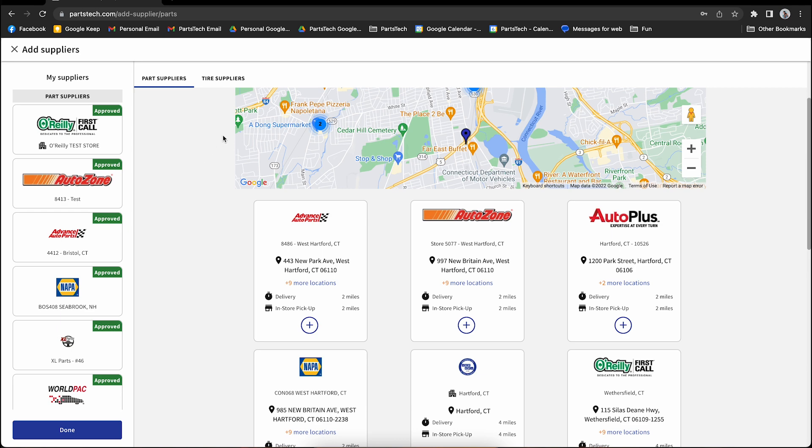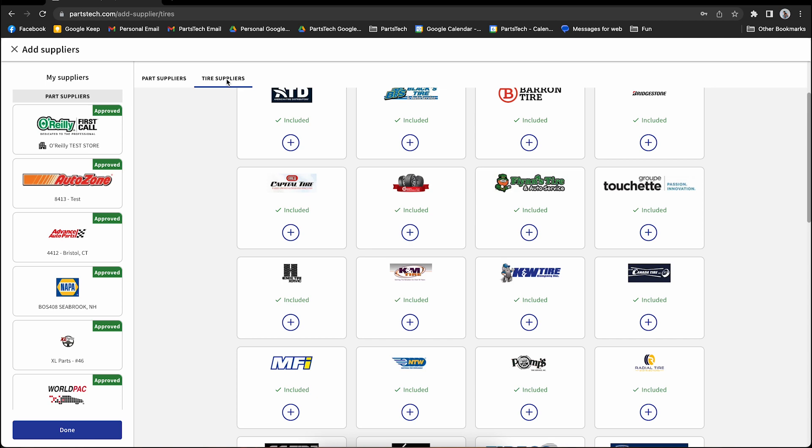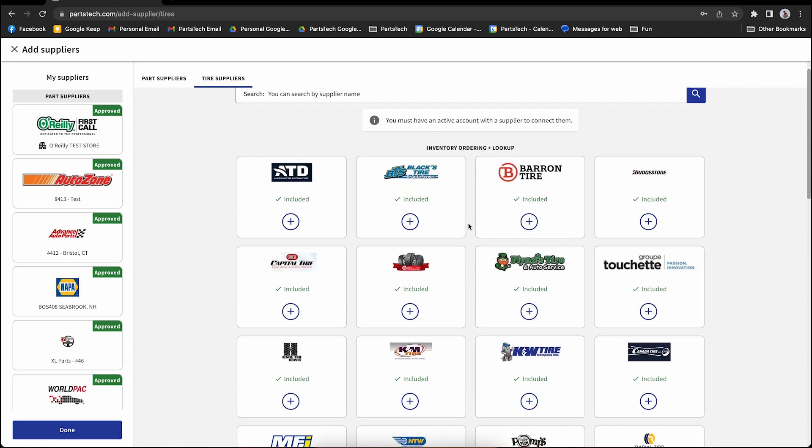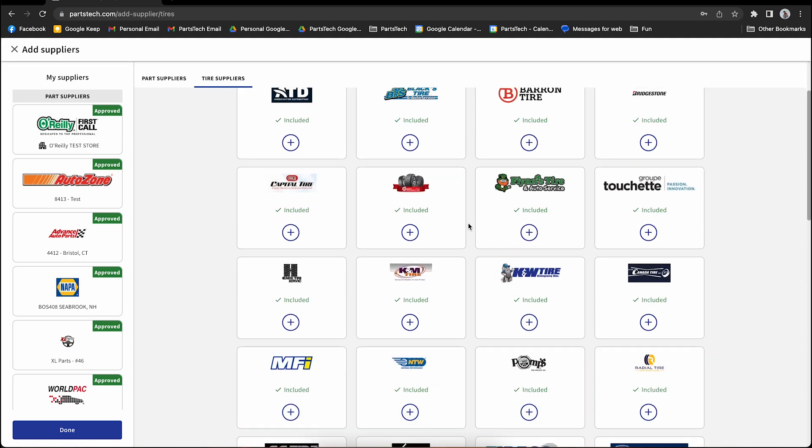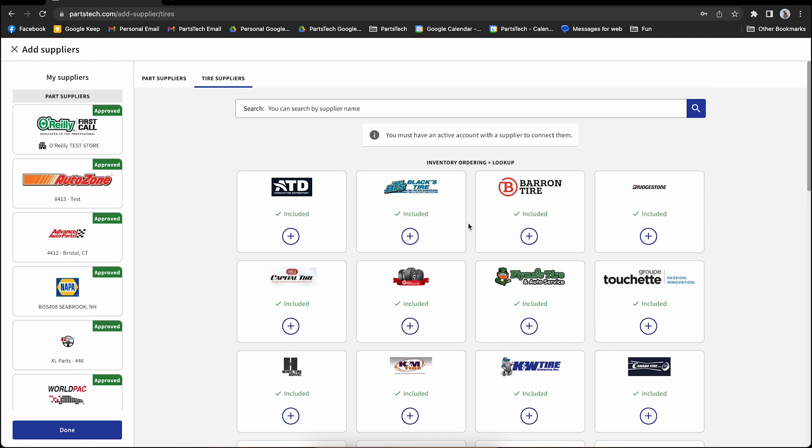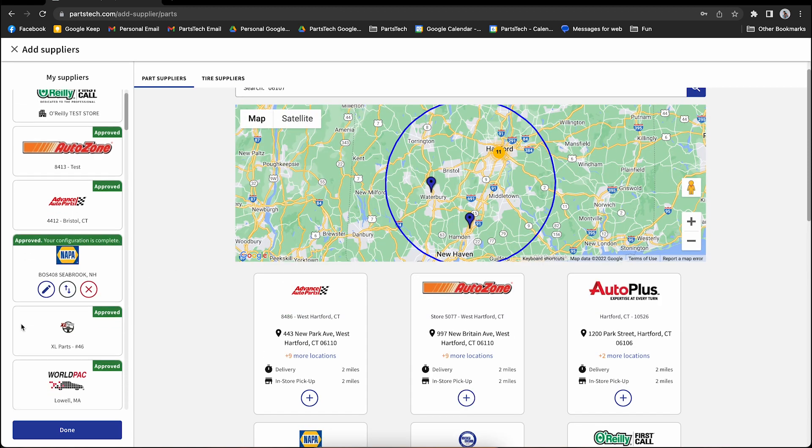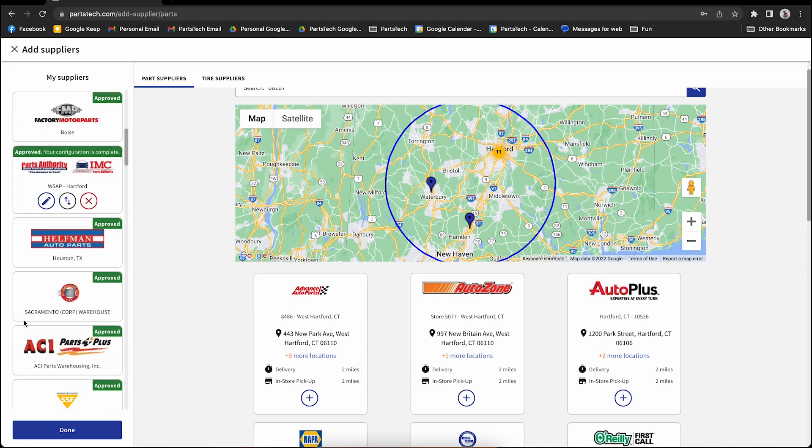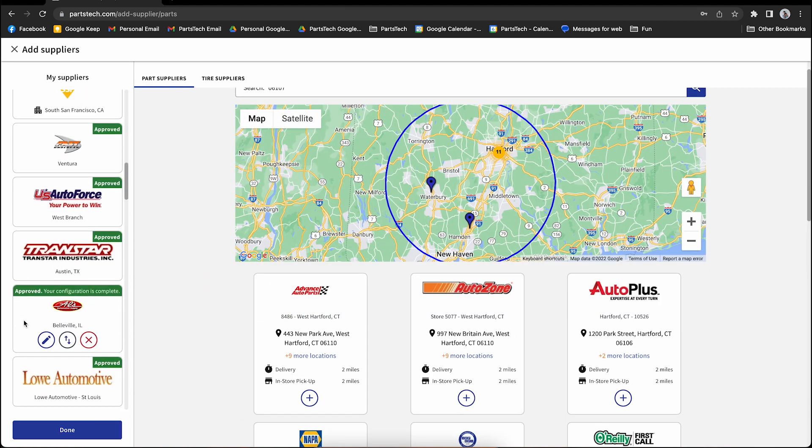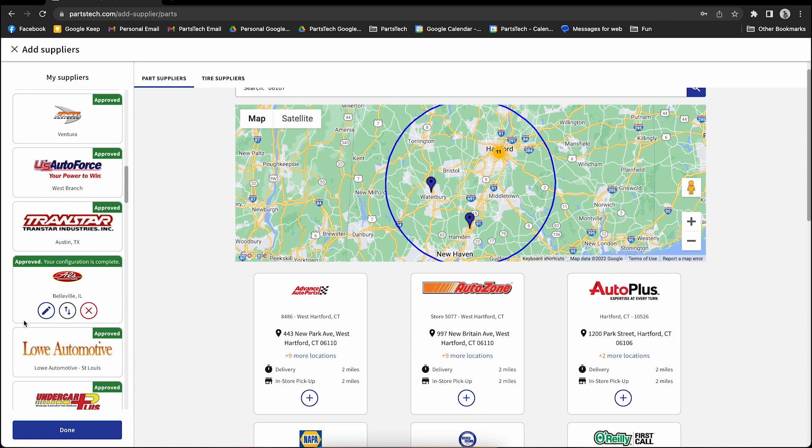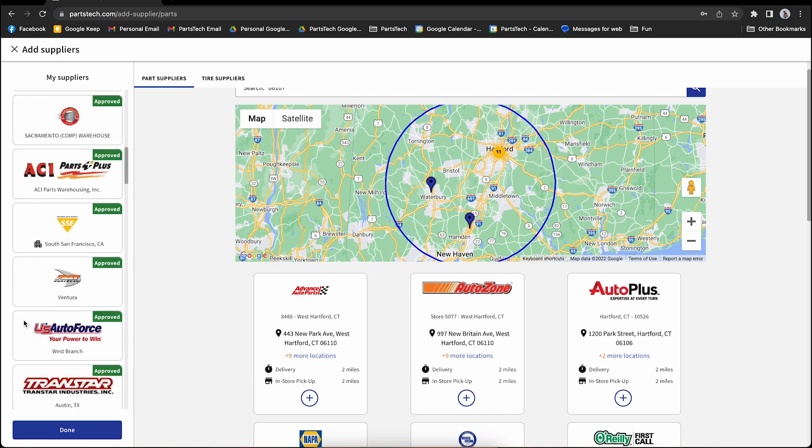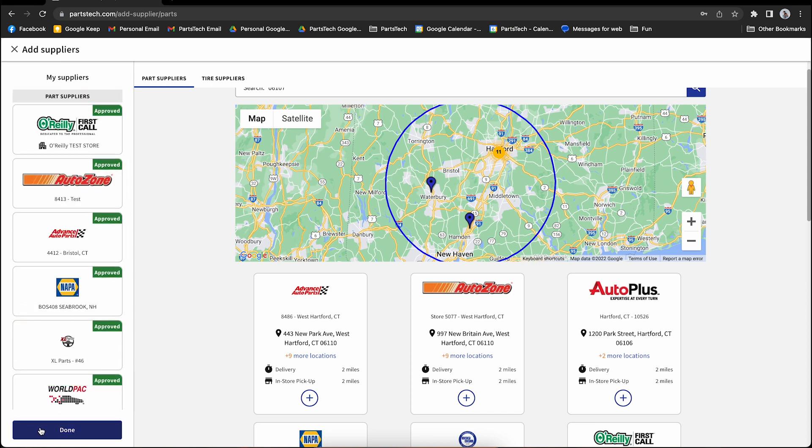To add a tire supplier, jump over to this Tire Suppliers tab, and then choose the supplier from the list. Please note, some tire suppliers are available with our paid plans. Once you've added all your suppliers, and remember you can now add unlimited suppliers to PartsTech, you can click this Done button, or click the X up here once you're finished.